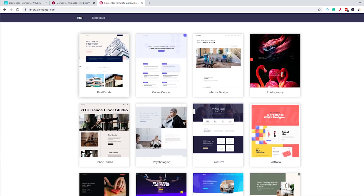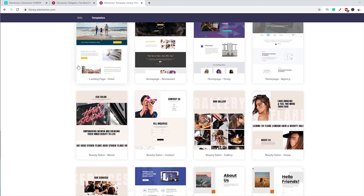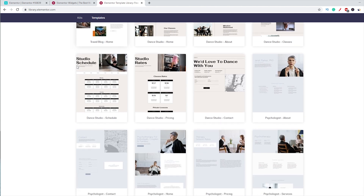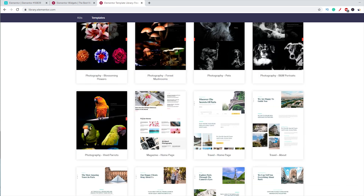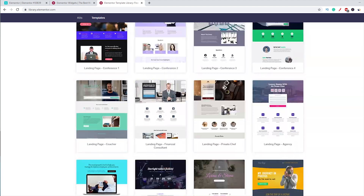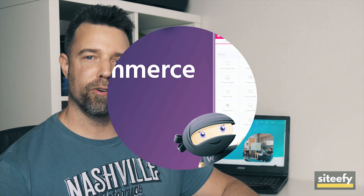Elementor has a huge template library with over 300 amazing layouts and 10+ full website kits, most of which are available to Pro users only. If you're a beginner or want to get your website online in a hassle-free way, you can use these pre-built designs to set up almost any type of website within minutes. The Elementor template library is a huge time saver and definitely worth the price you pay for Elementor Pro.